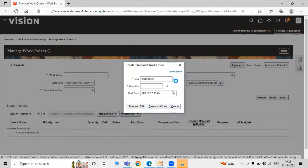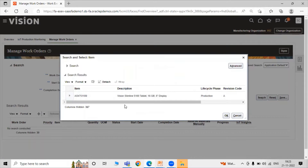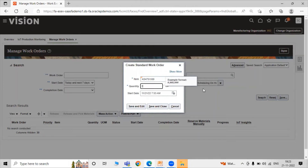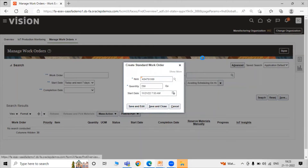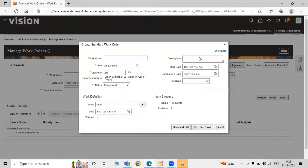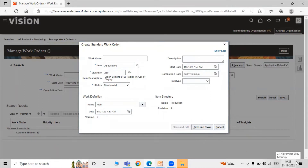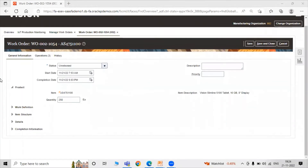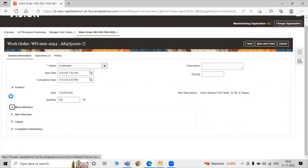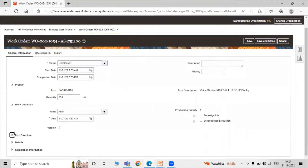Select our item by clicking the search icon and selecting the item. The unit of measure is 'each'. Set the start date and time for our work order creation. We are creating a work order for 250 quantities. Click on Show More for more details. The work definition that is 'main' — status is 'Unreleased'. Click on Save and Add.